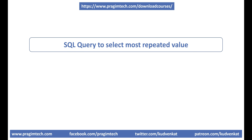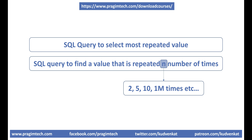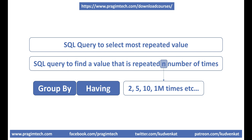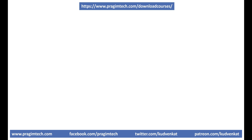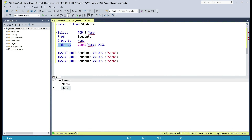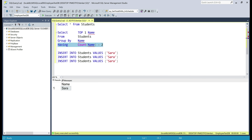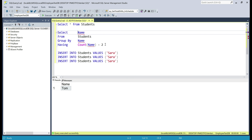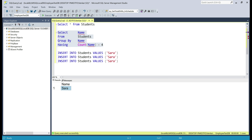What if the interviewer asks a follow-up question: write a SQL query to find the student name that is repeated exactly two times? As I said, if we understand GROUP BY and HAVING, this query is easy to write. One important point: in SQL, to filter groups we use HAVING, not the WHERE clause. So in place of ORDER BY, let's use HAVING COUNT(name) = 2. The name Tom is repeated two times and we see it in the output. If we want all names repeated two times, simply remove the TOP 1 keyword. If you want a student name repeated exactly four times, use HAVING COUNT(name) = 4 — and we get Sarah, which is repeated four times.